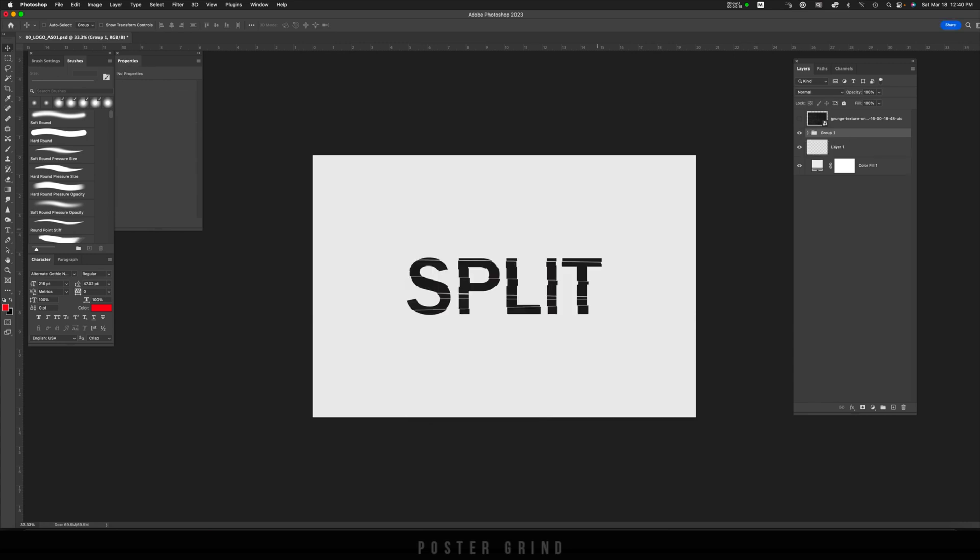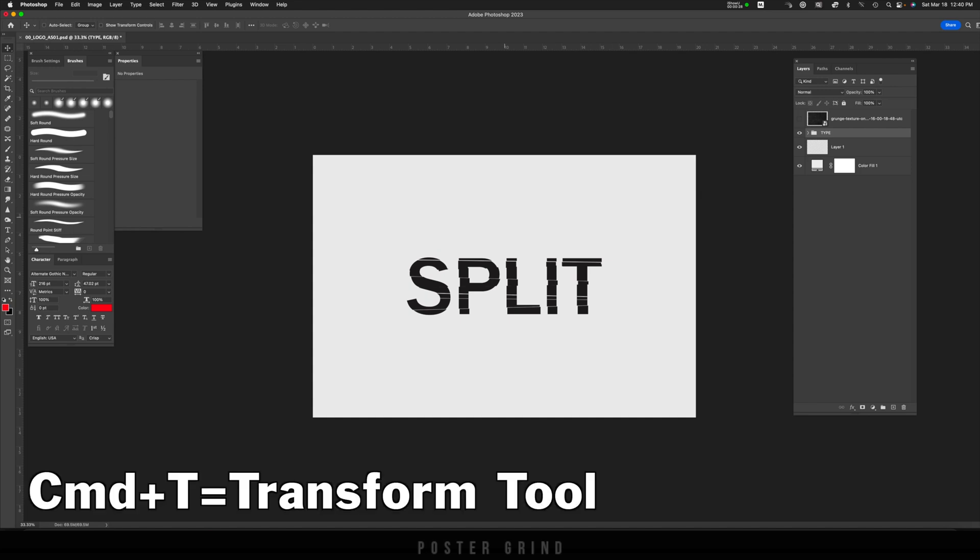Now on the group, I'm going to stay organized and just call that Type. And now with everything selected in the group, I'm going to hit Command T and increase the size a bit.